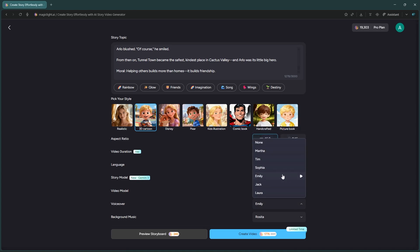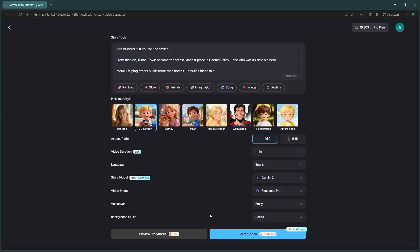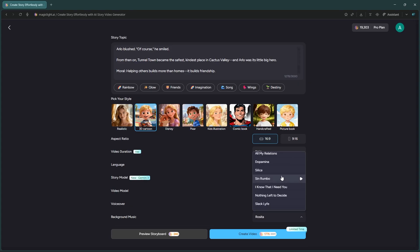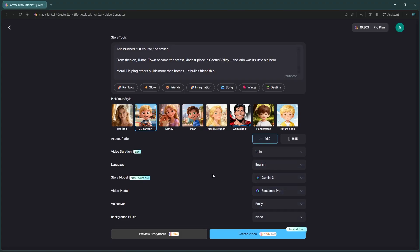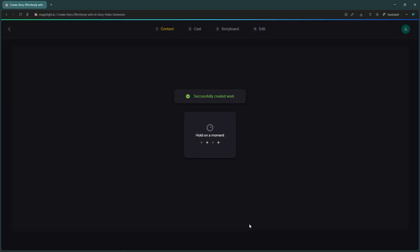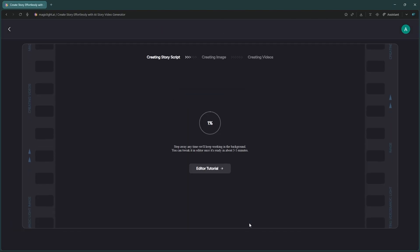Pick a voiceover. There are over 20 to choose from. And finally, select your background music. Just be careful to pick a track that won't cause copyright issues, or simply turn it off. Hit Create Video and give it a few minutes. It usually takes 3 to 5 minutes, so I'll skip ahead.